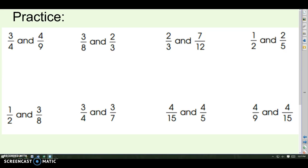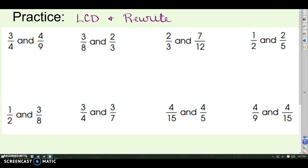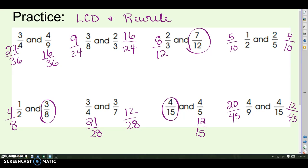Take a second to do this practice — pause and rewrite these fractions so they have the same denominator. Find the LCD and rewrite, then we'll check. Notice that the fractions won't be in simplest form anymore, but they'll be rewritten so that the denominators match.